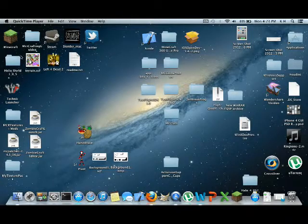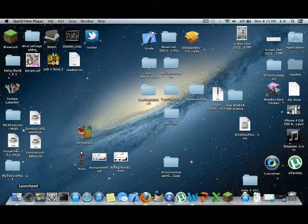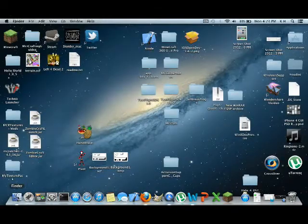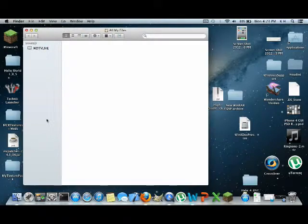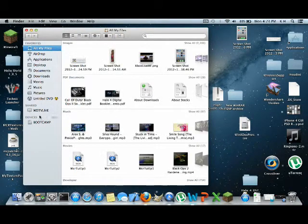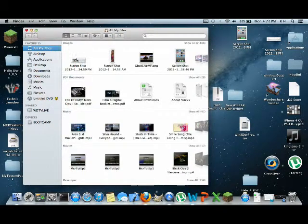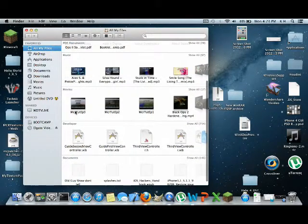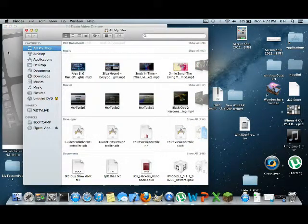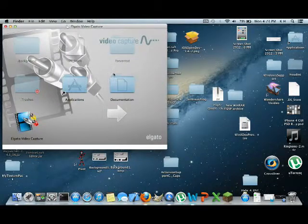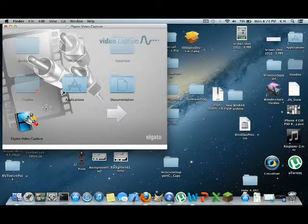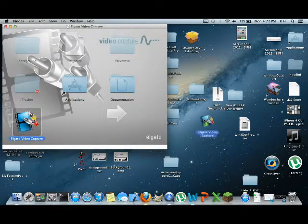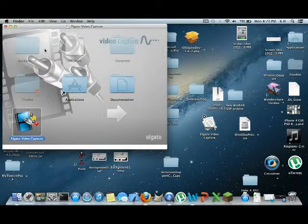Alright. We got that inserted and going to go ahead to, whoops, wrong button. We're going to hit Finder. And wait for the, there we are. Oh, popped up automatically. We're going to go ahead and take the Elgato video capture. I'm just going to drag it straight to my desktop.